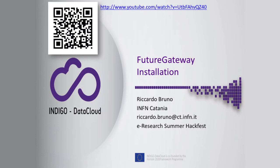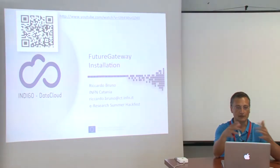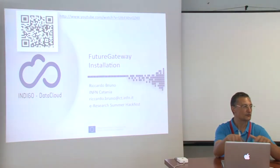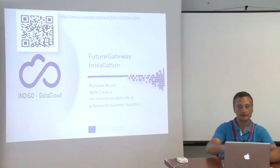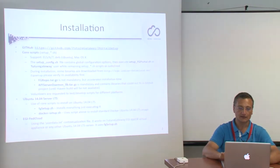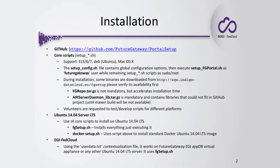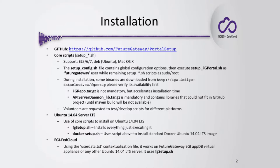It's pointing to a YouTube video that explains what I'm going to show you. This video explains all the steps you need to set up your own environment. All the installation scripts are collected in this GitHub repository, FutureGateway/PortalSetup, which contains many bash scripts split into the so-called core scripts.